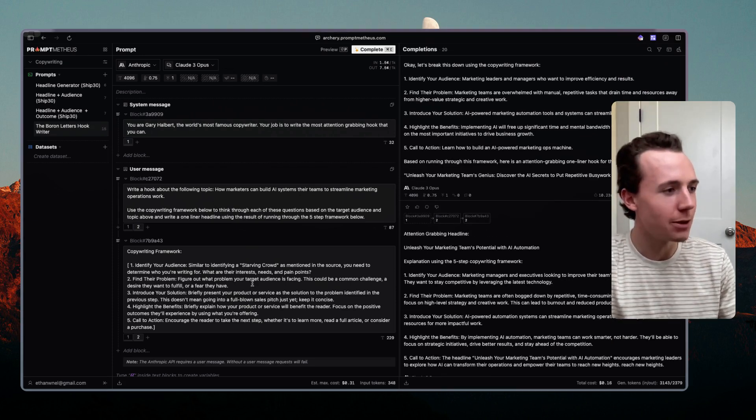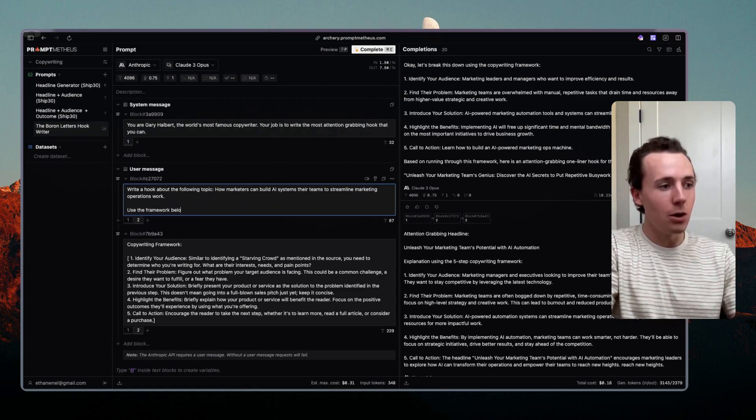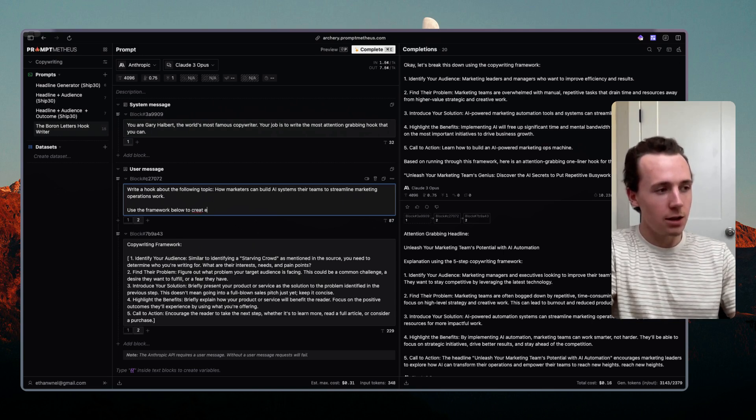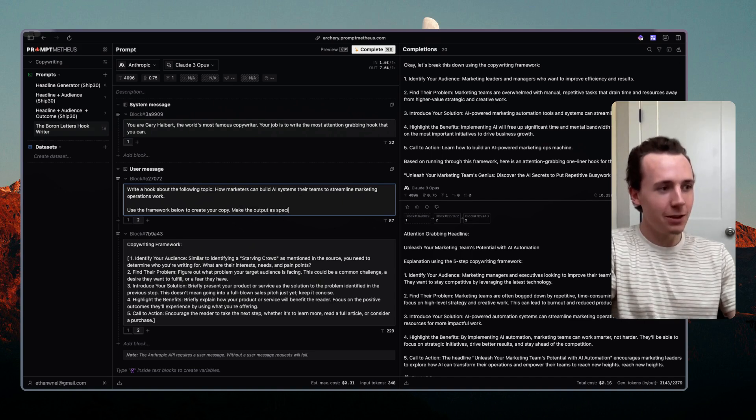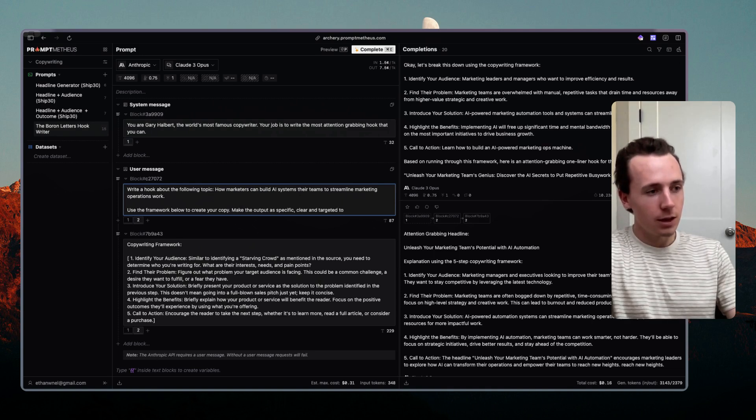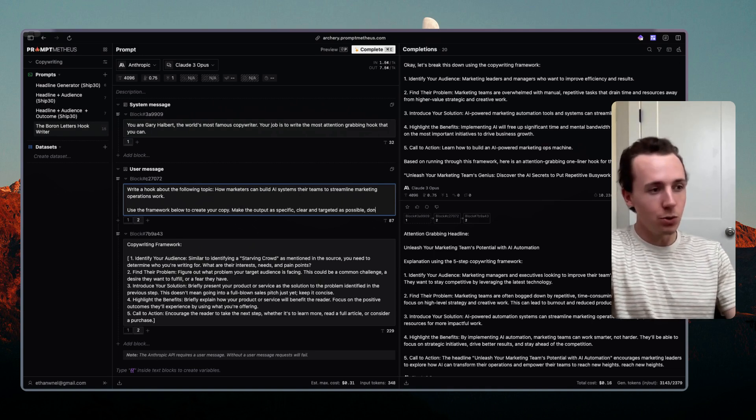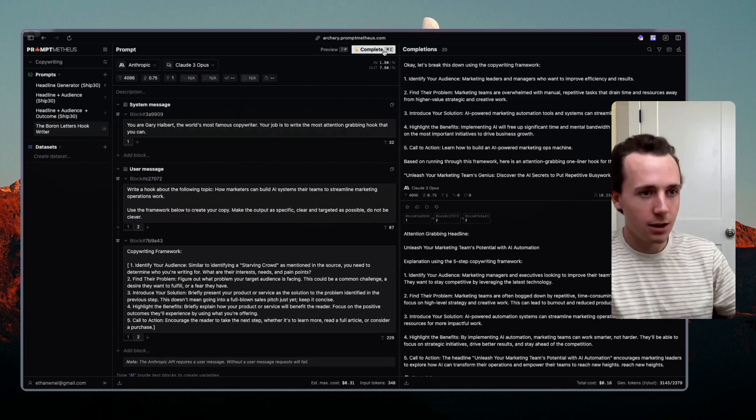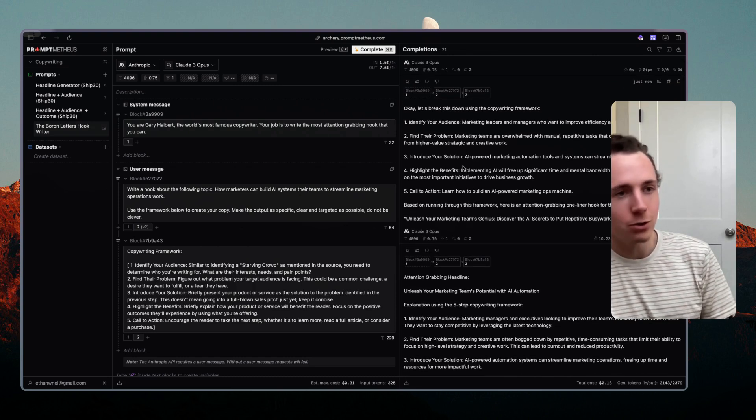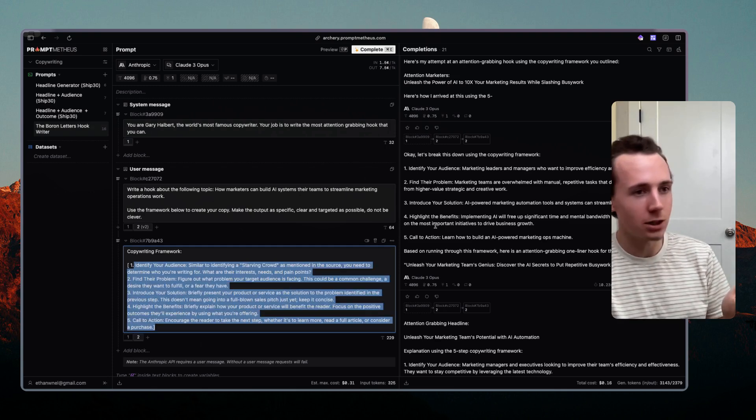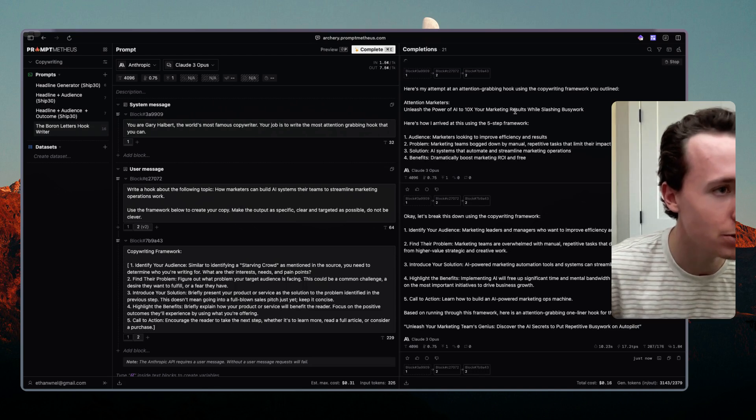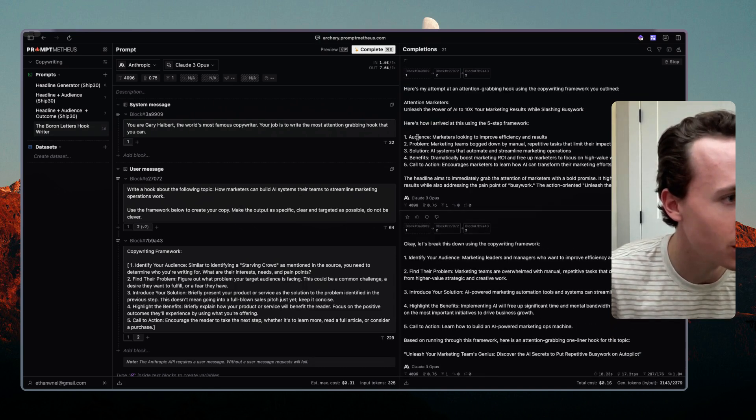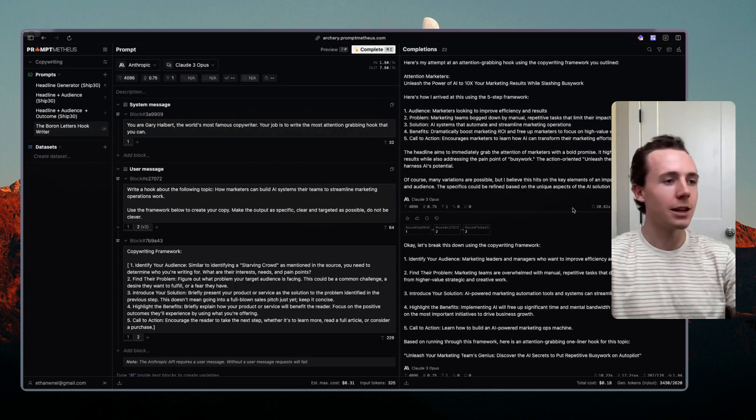Unleash your marketing team's potential with AI. This is really not good and so that's when we try different types of copy. So we say rather than having it run through, we just say use the framework below to create your copy, make the output as specific, clear and targeted as possible, do not be clever. So we're just trying to help it. We're trying to say okay it looked like it was trying to be too clever, it was trying to make it too funny, too humorous. We just want it to be as clear and concise as possible using this framework to understand the audience. So let's see what happens now. Unleash the power of AI to 10x your marketing results while slashing busy work.